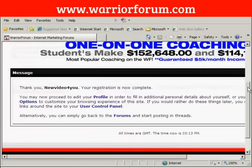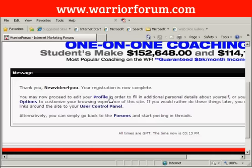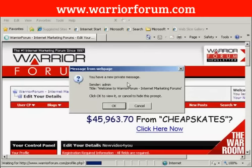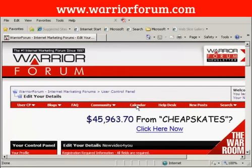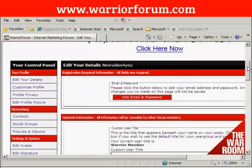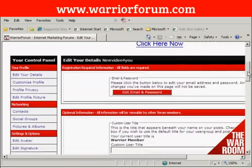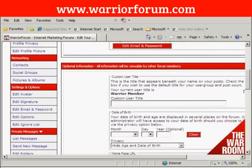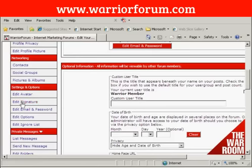Everything's now confirmed, and you can see I've got the welcome message here. It says you may now proceed to edit your profile. Click on the link that says profile. It says I have a new private message, which is the default welcome message. I don't want to read it now, so I'll just cancel that. And I can edit my details. But the one that I'm really interested in for the moment is editing my signature, which I'll find under Settings and Options.